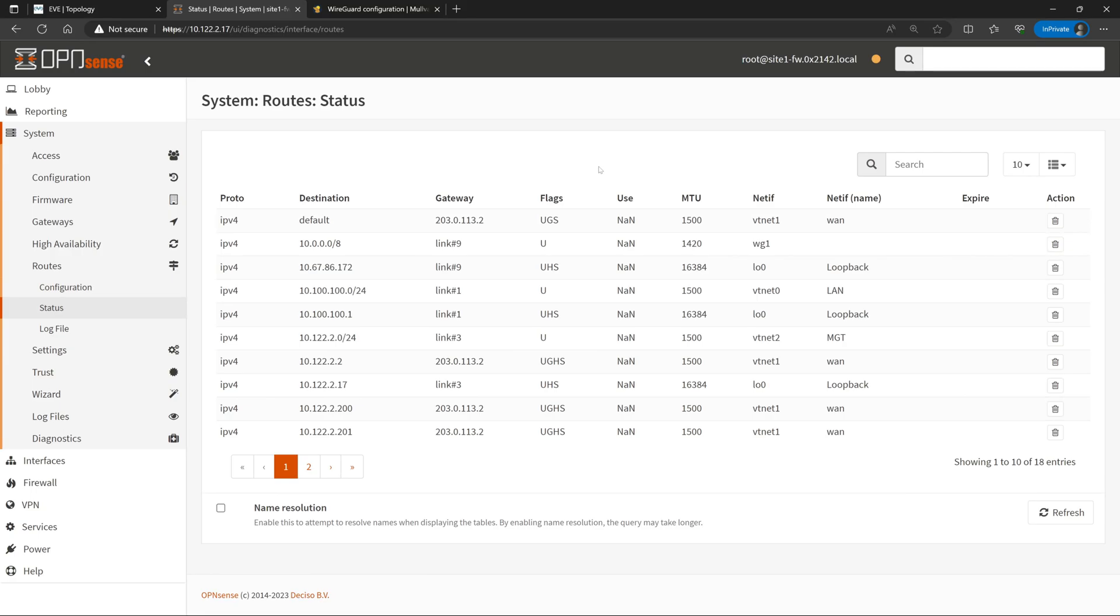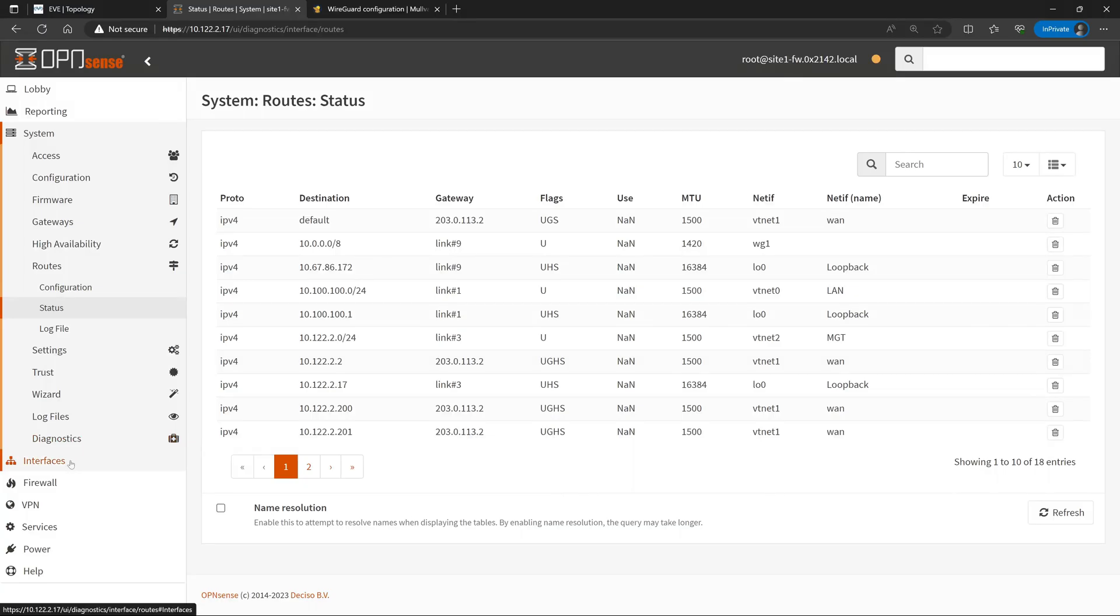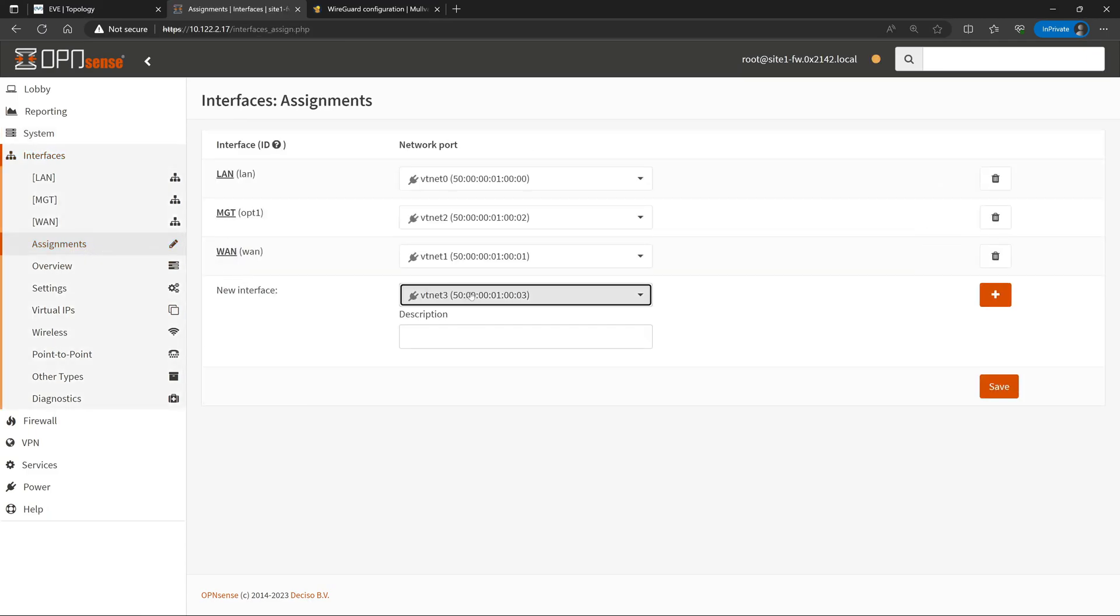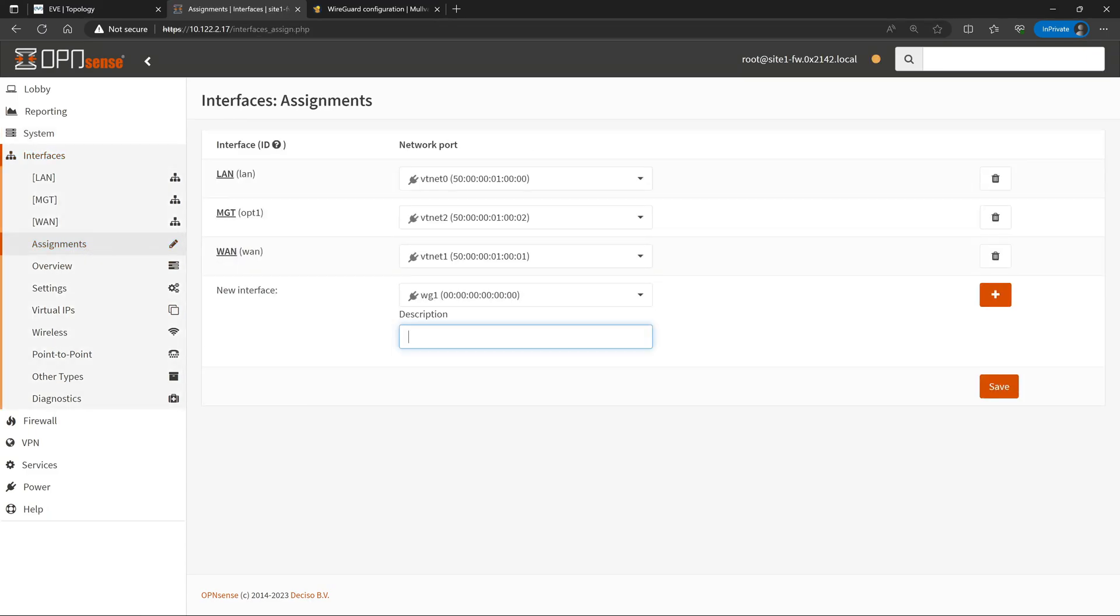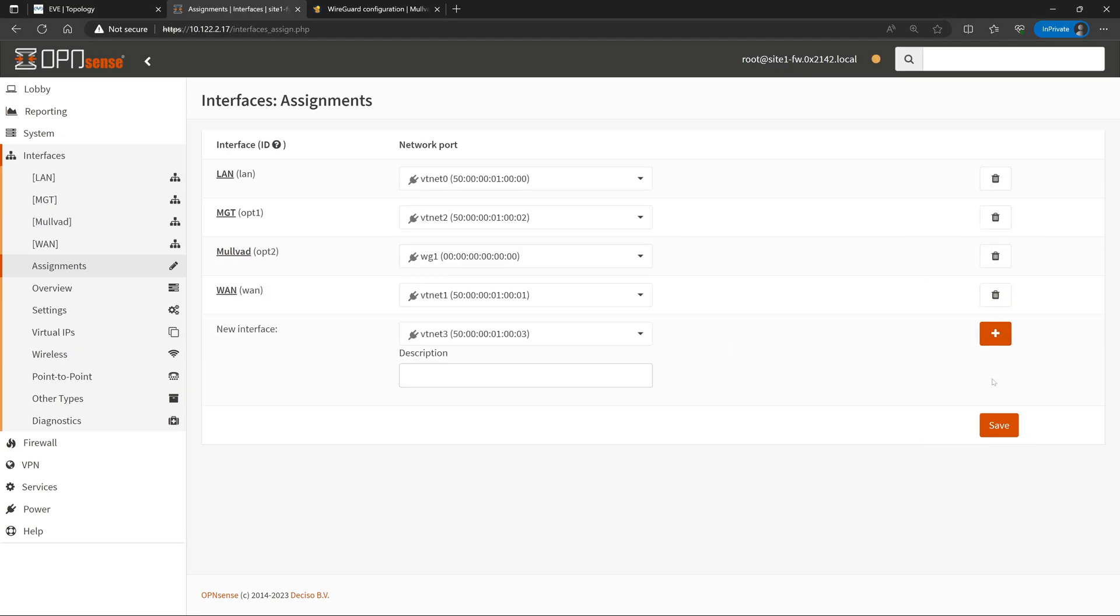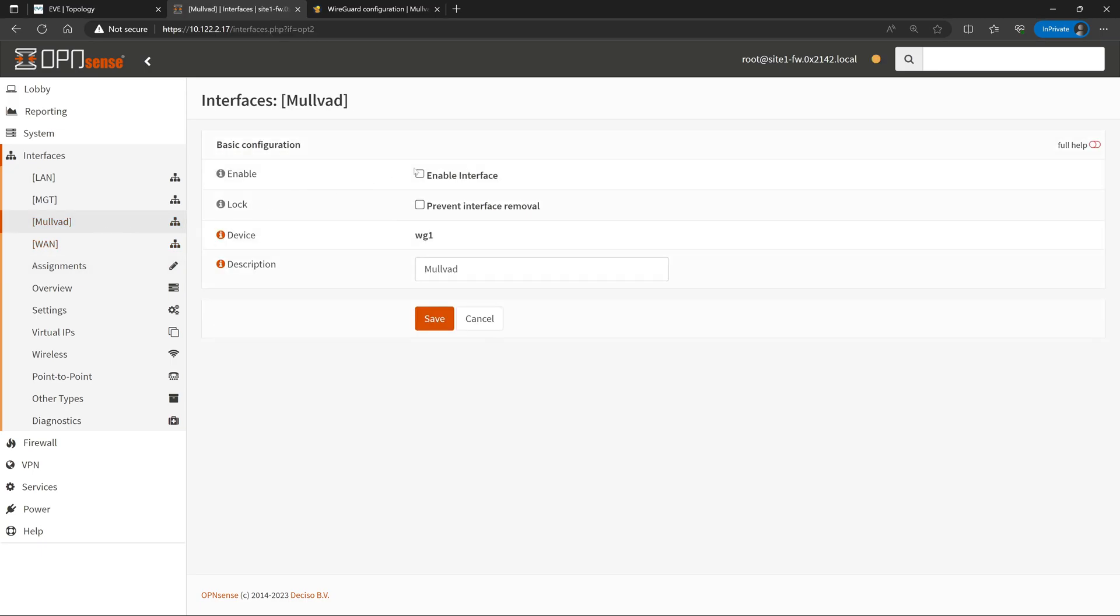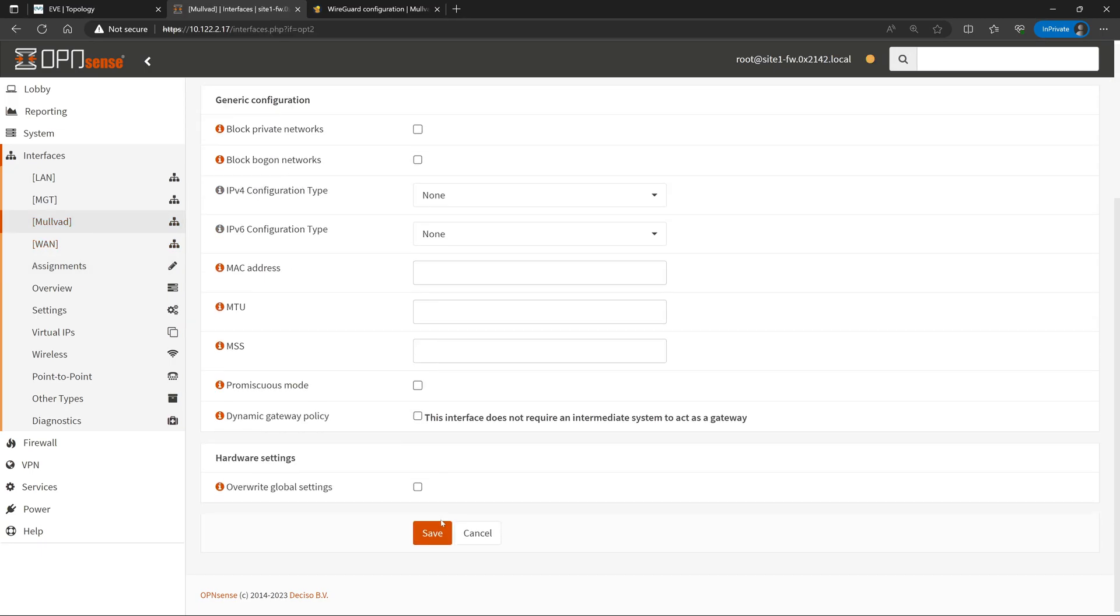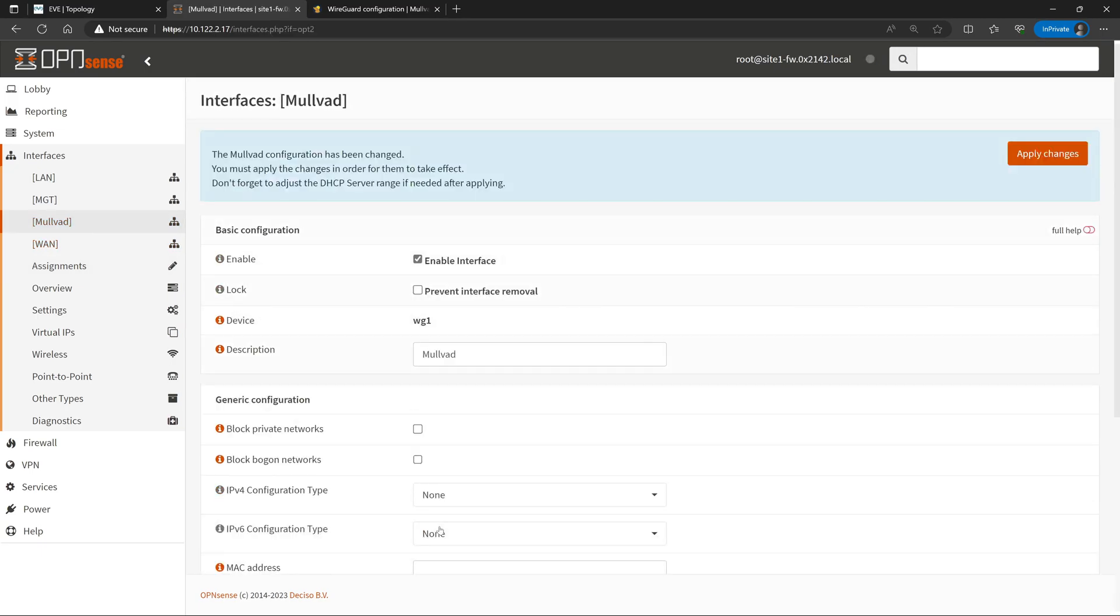Next, in order to create a specific gateway for WireGuard, we're also going to have to assign it an actual interface. So we'll hop over to Interfaces and down to Assignments. We'll create a new interface for that WG1 WireGuard VPN interface. And I'll go ahead and also name that Mulvad. Then we'll click Add and Save. On the left side, we can now click on that interface name itself and enable it, and then save again and apply changes.